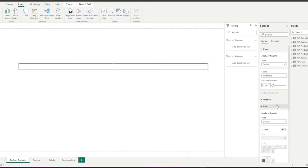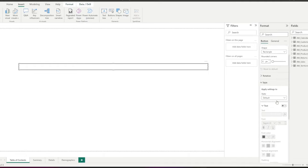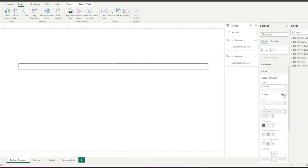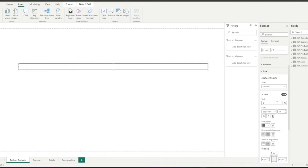In the style section, I turn on text and I can create a name for my button. I am going to write the name of the page that I want to be connected to this button. First, summary.